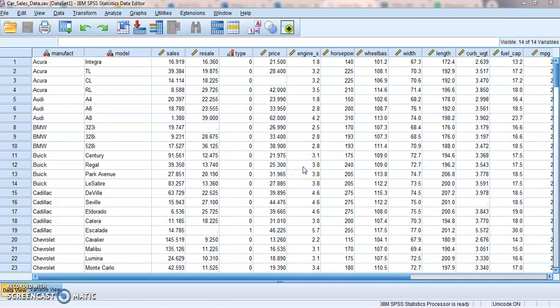All right, SPSS fans. The big dog, regression. It's pretty awesome. It's the hardest thing we're going to learn in this class, but it's not particularly hard.